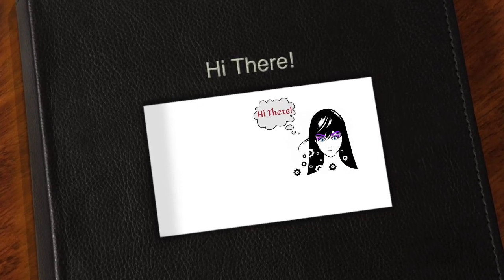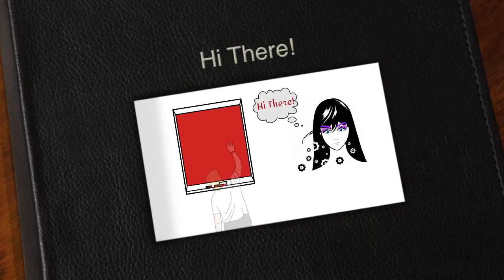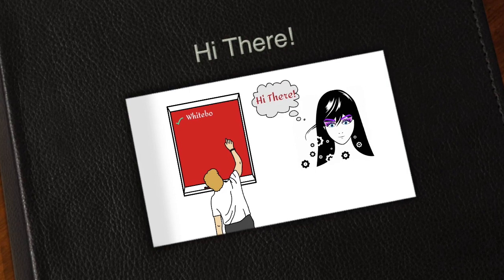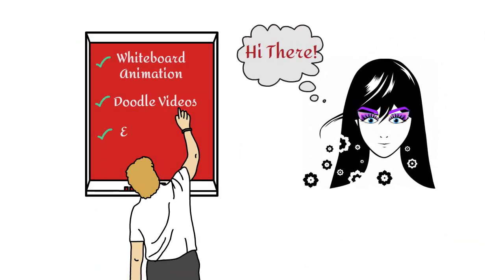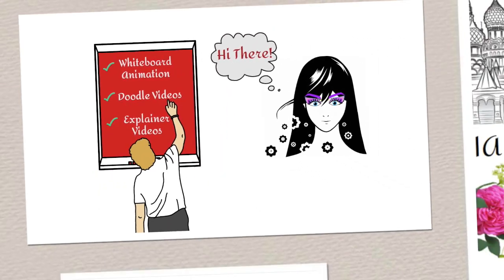Hi there, I'm Julia. For years I have been creating whiteboard animation, doodle and explainer videos for people just like you.